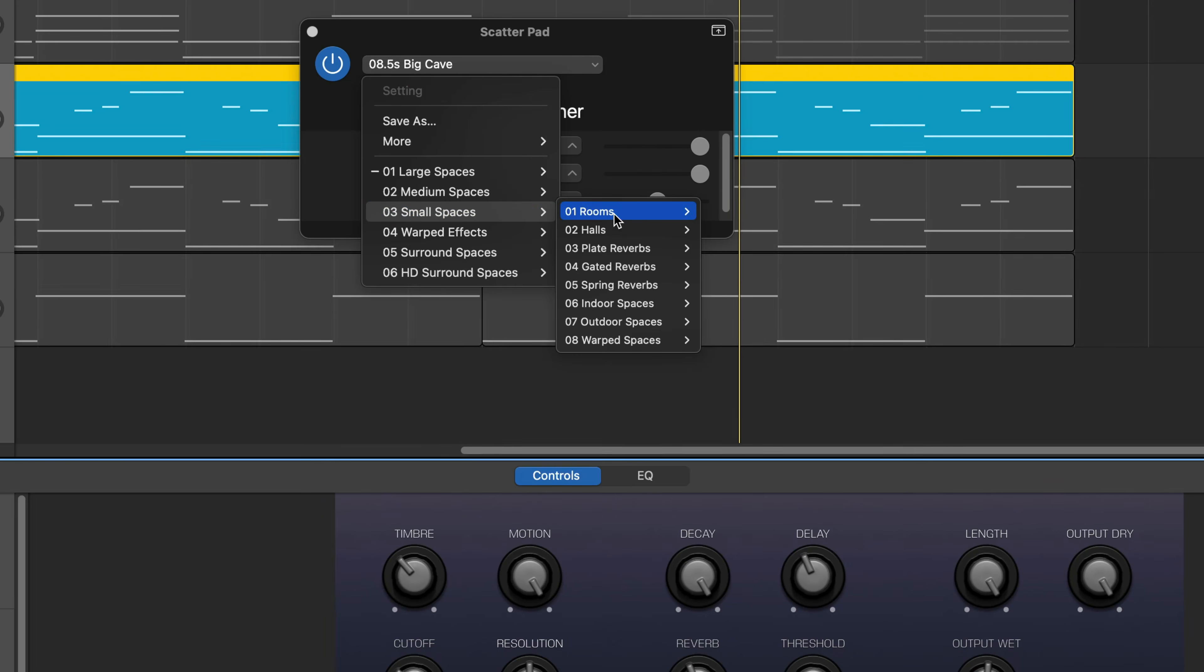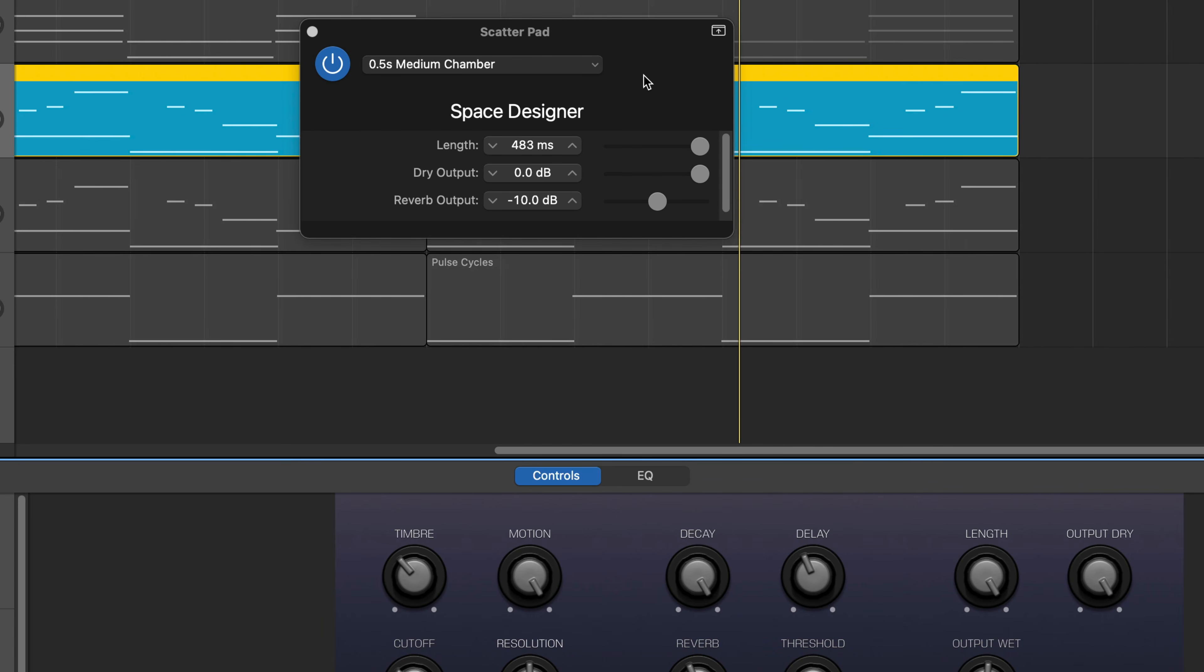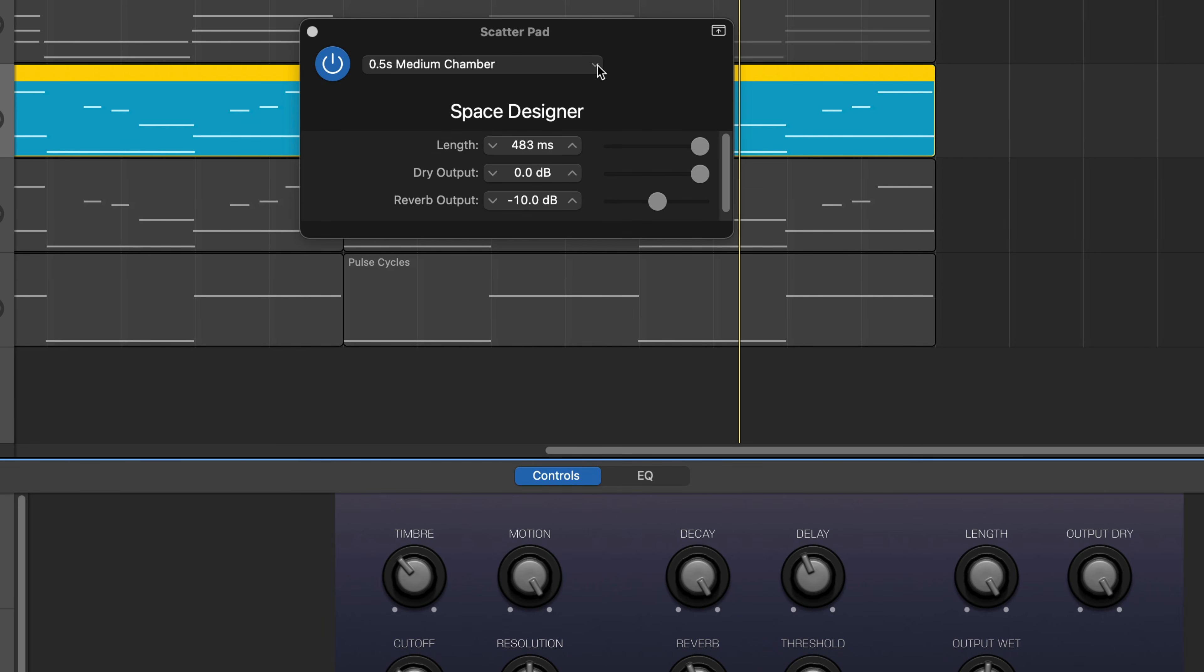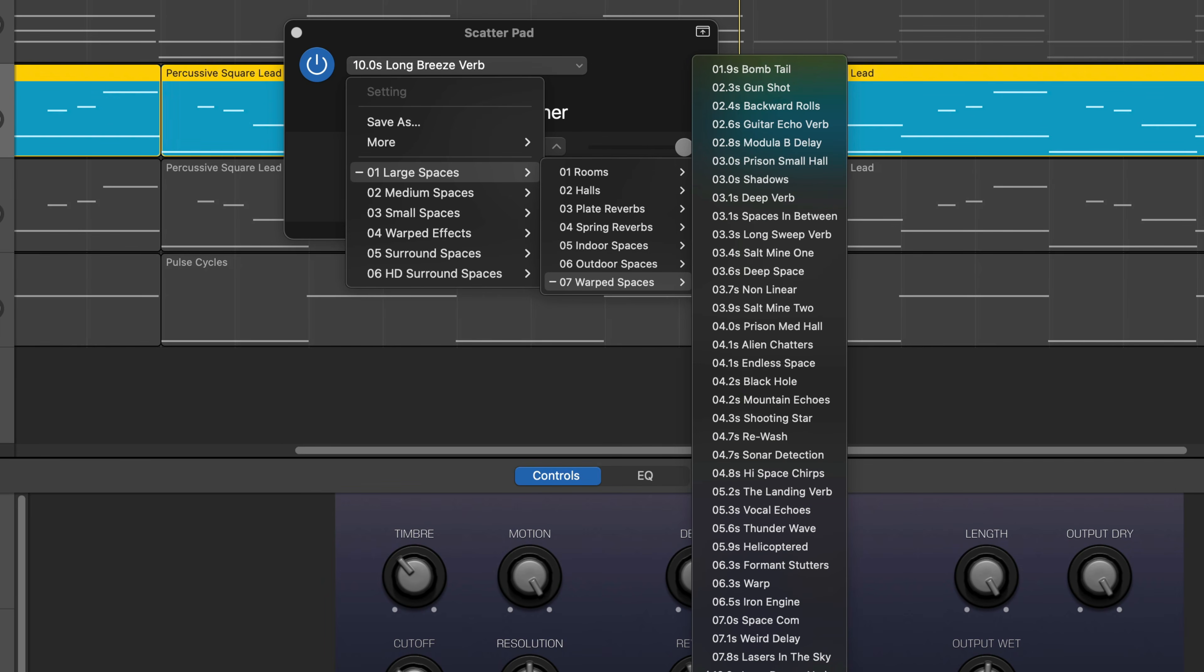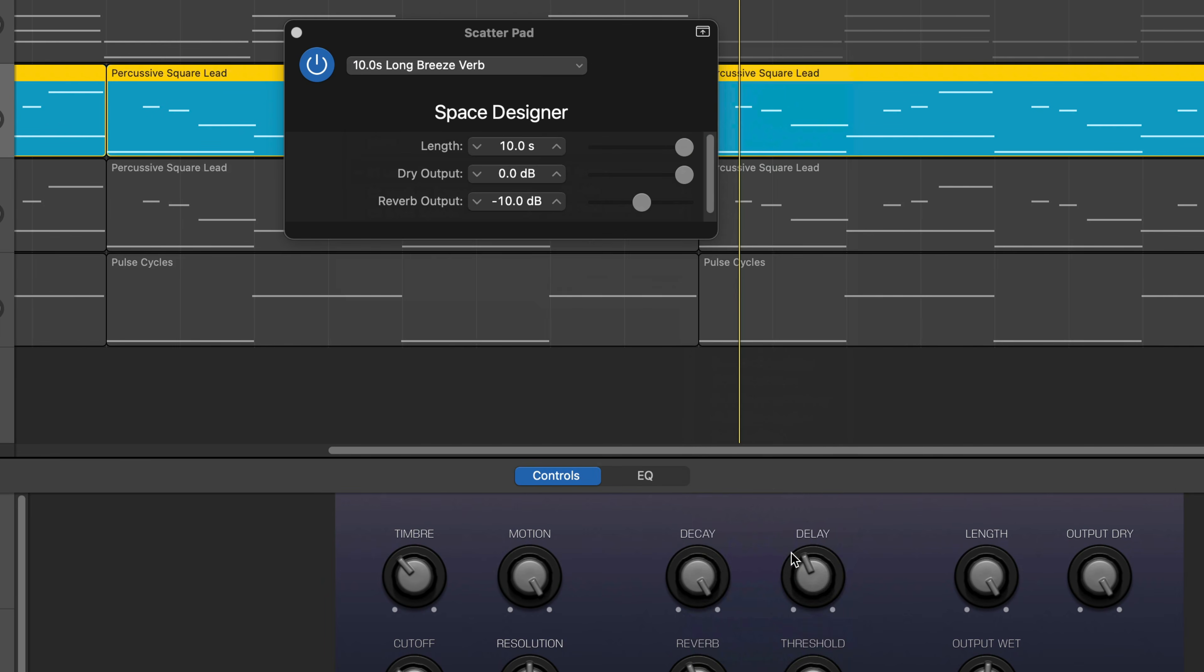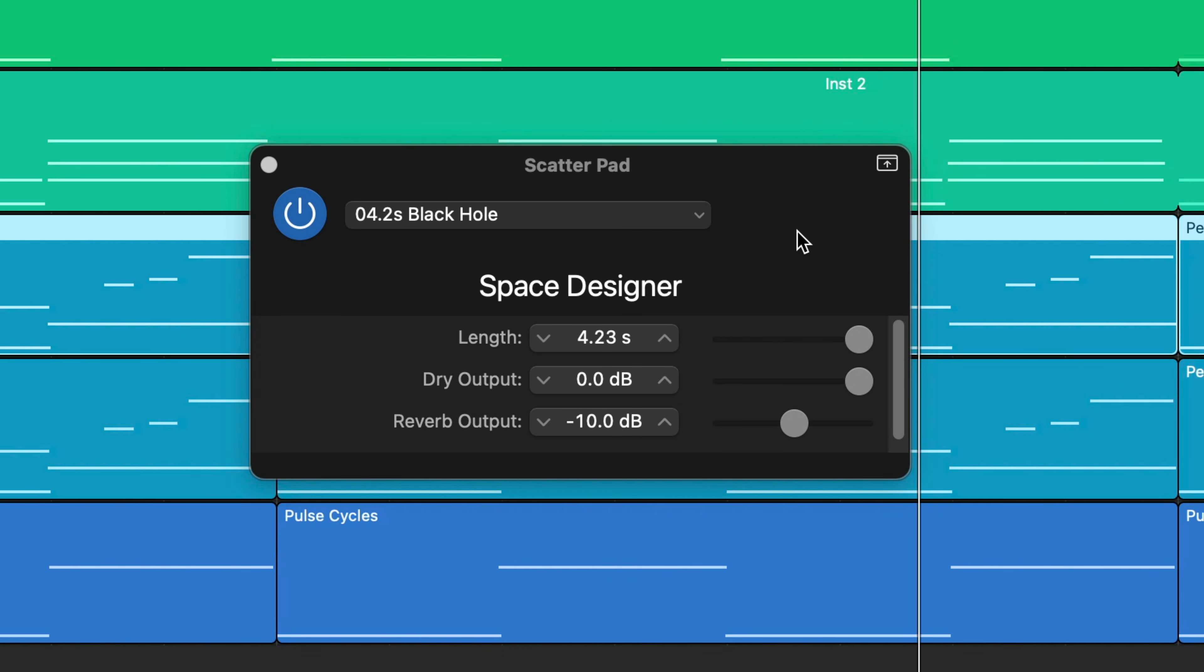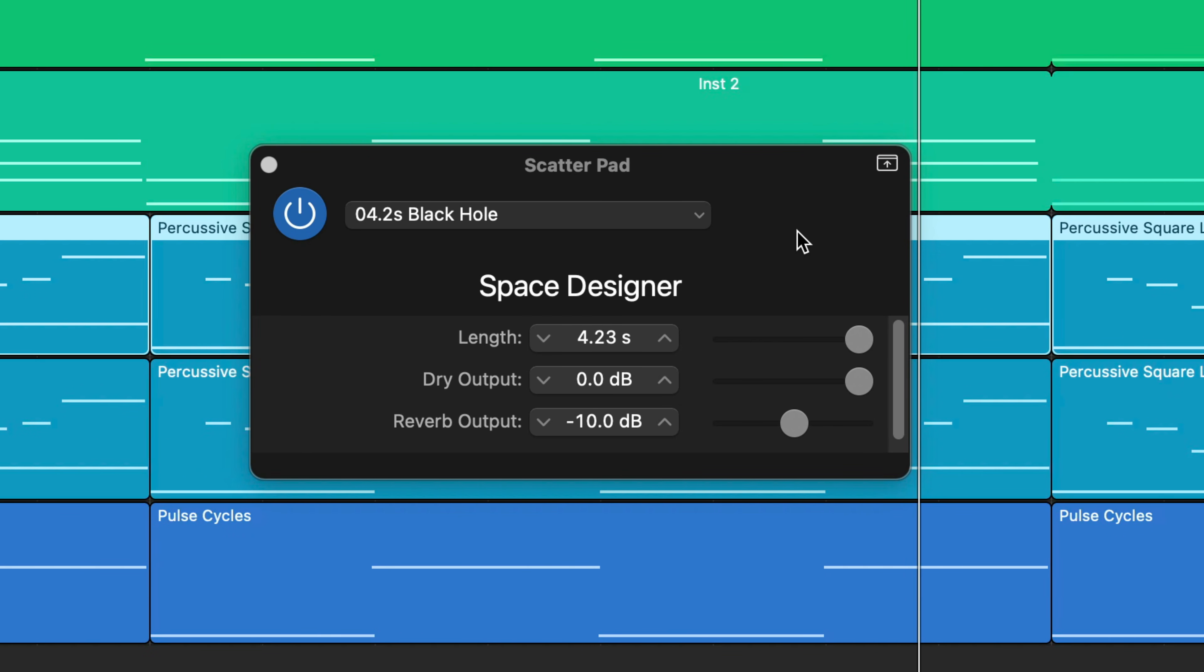You'll find everything from top notch recreations of guitar rooms, vocal booths, drum rooms, halls, stadiums and canyons to weird warped reverbs and everything in between. Great fun to play around with and with some very usable reverb sounds, this is my favorite of GarageBand's stock reverbs despite its lack of fine control.